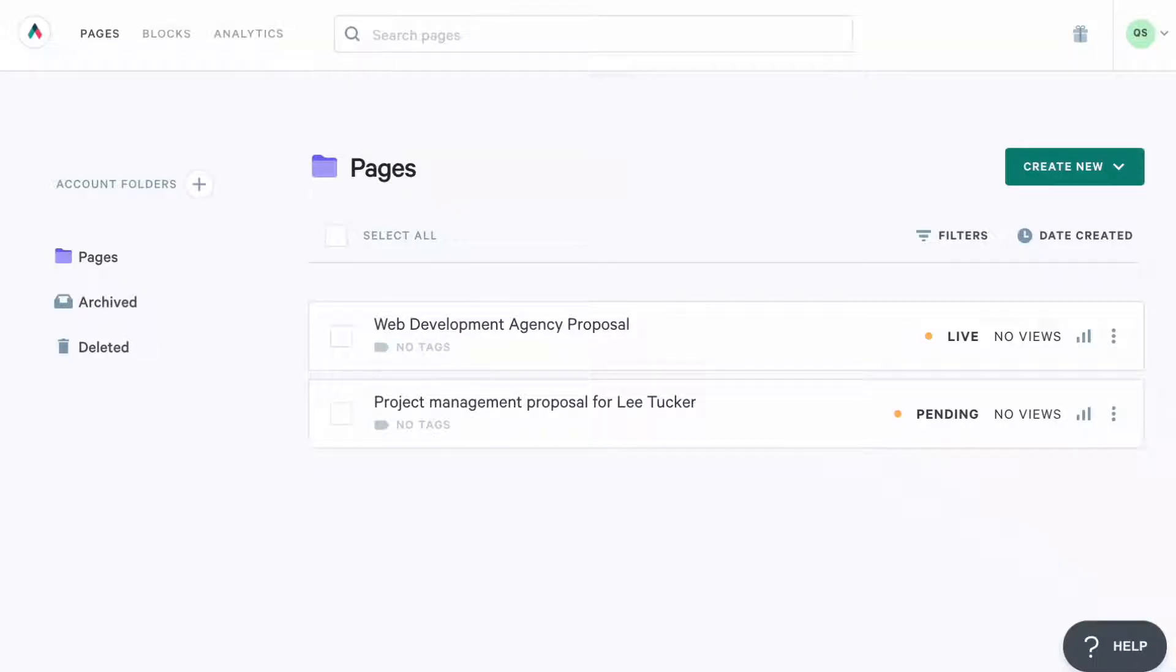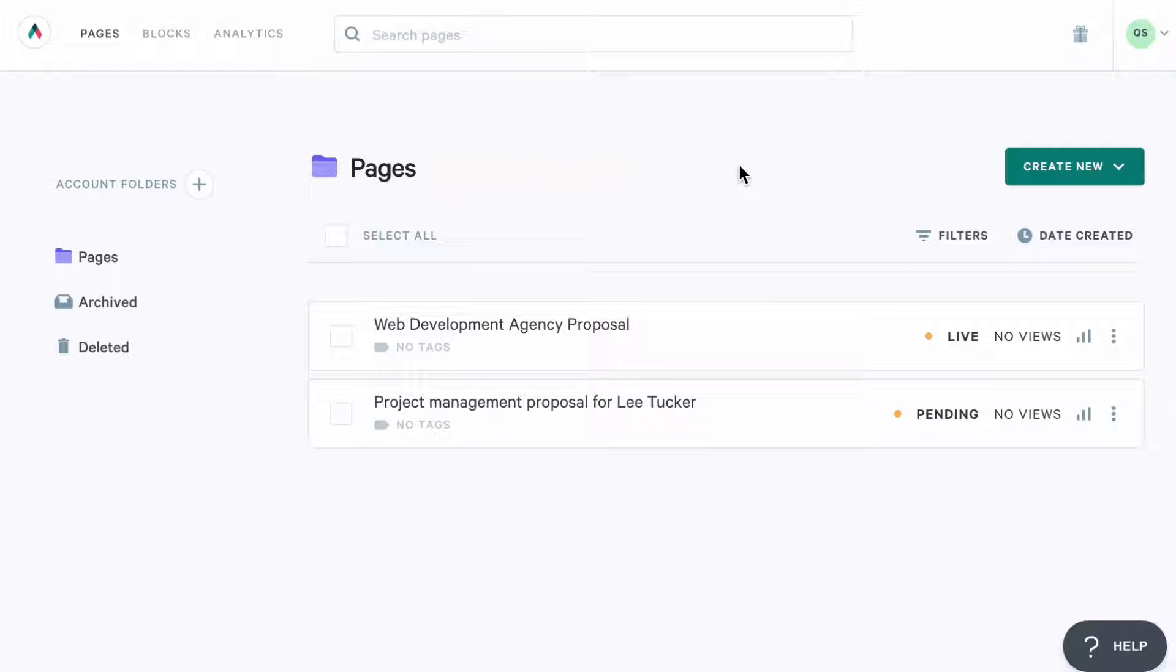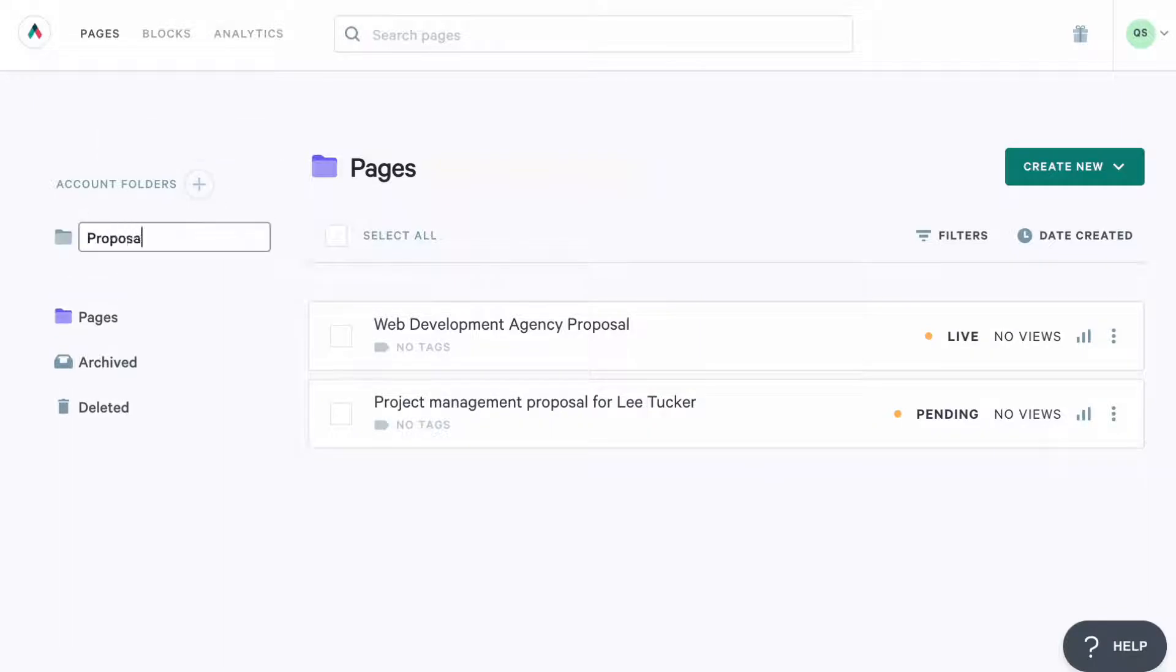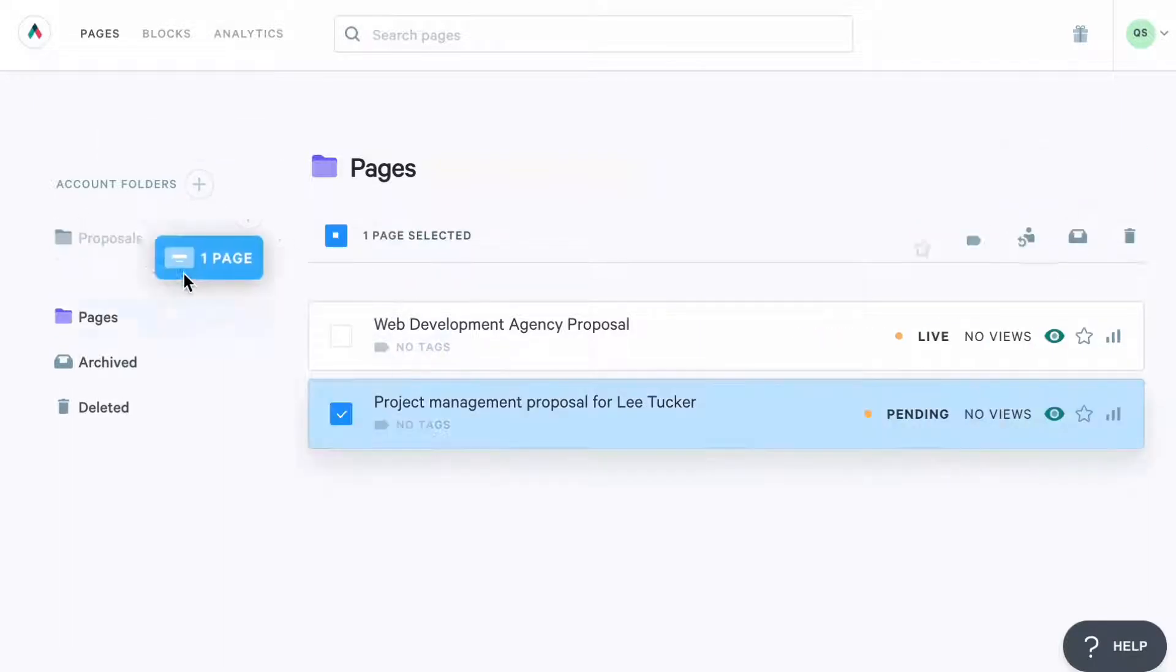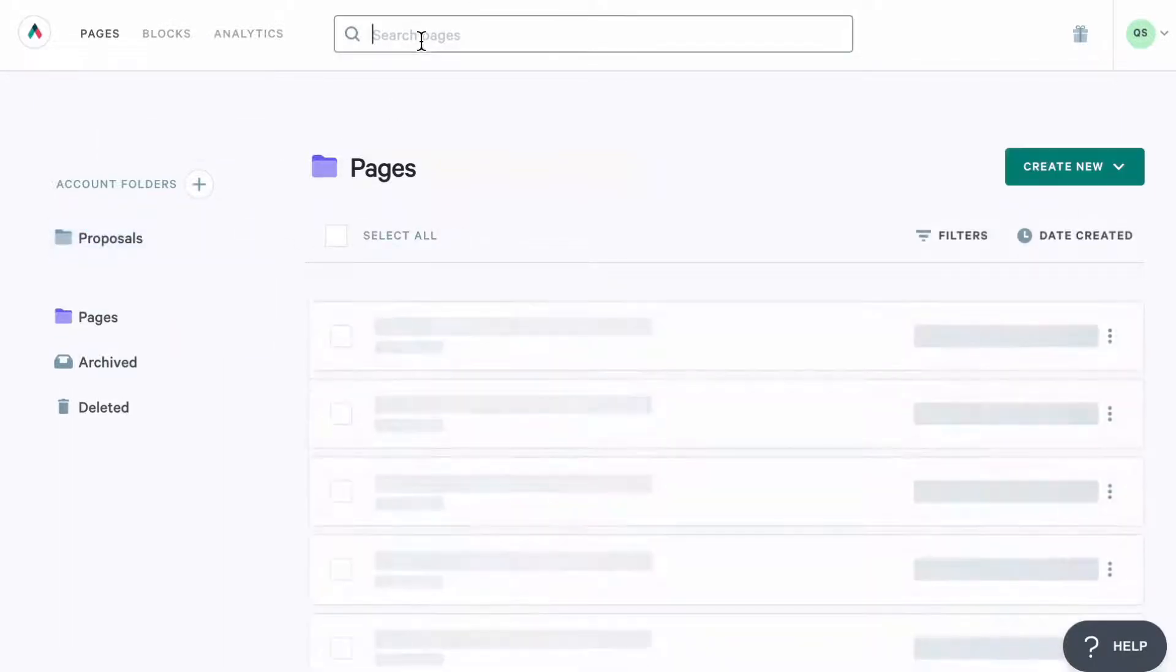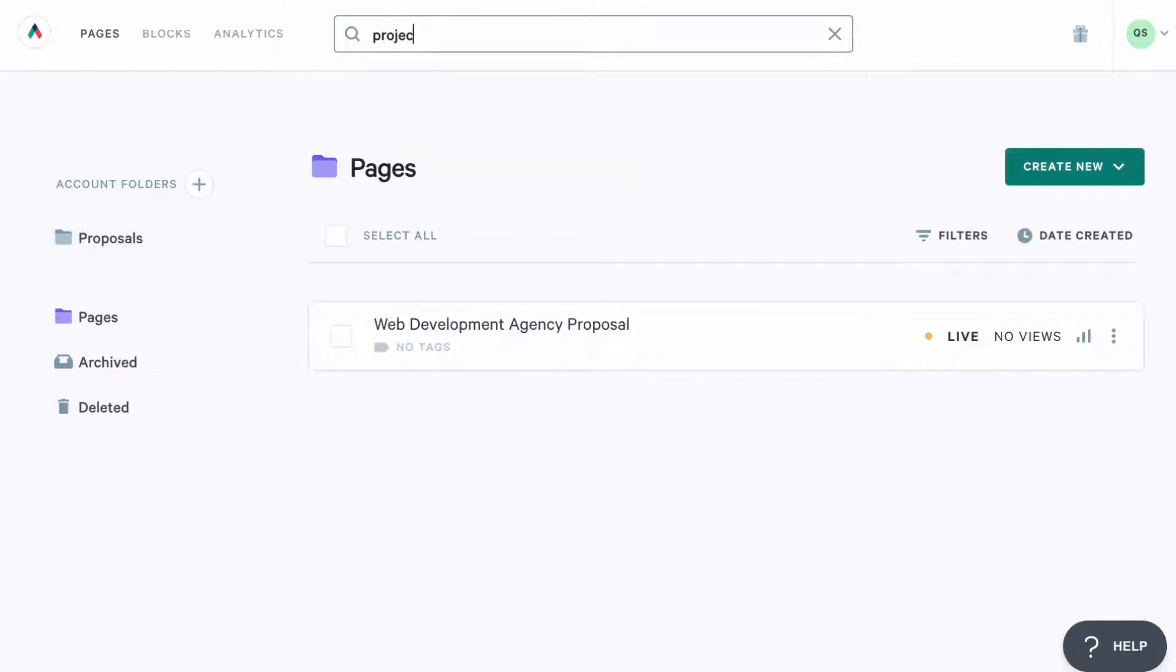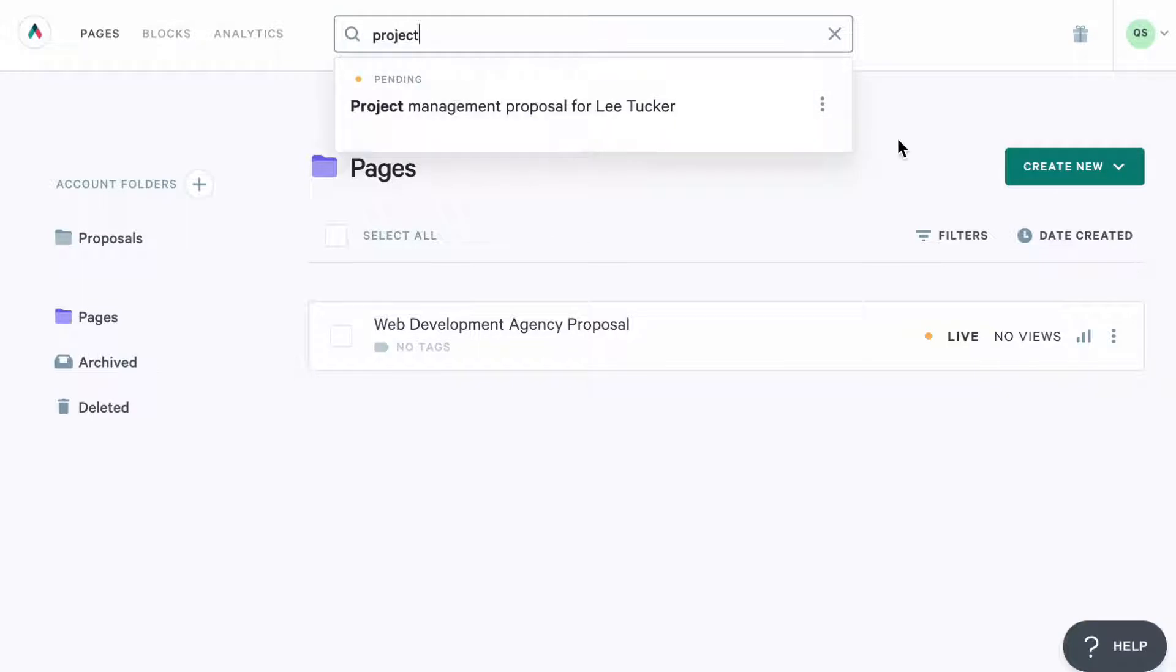Let's start from the very beginning. When you log into your Quiller account, this is what you'll see. This is your account dashboard, a place where all pages you and your team create are stored. From here, you can organize your pages, search for the page needed, as well as create new pages.